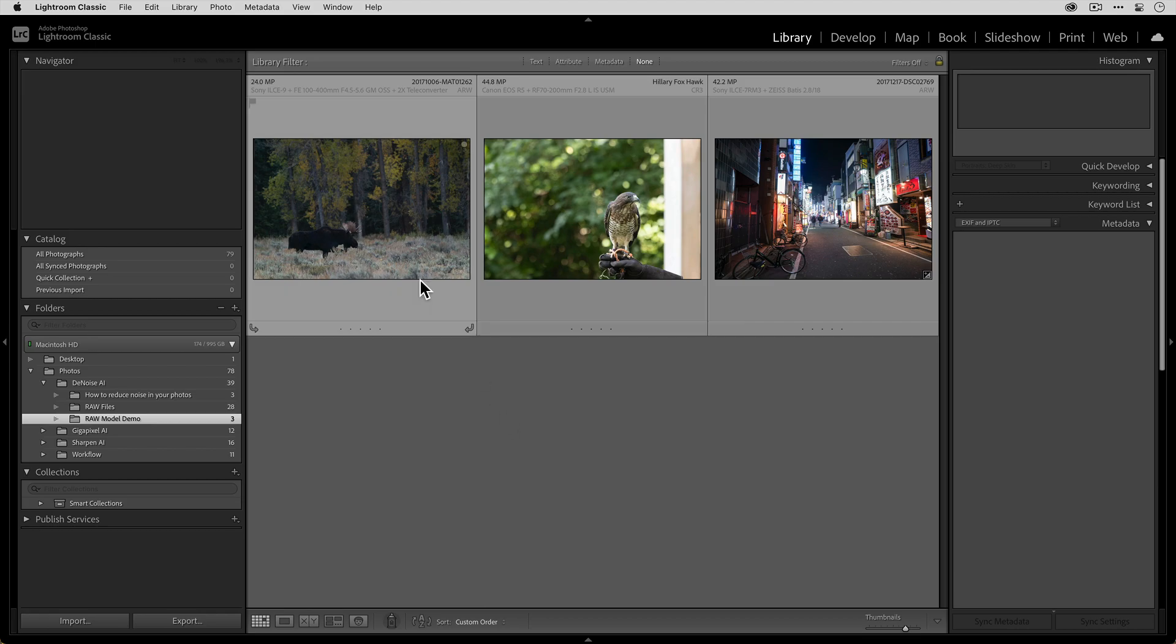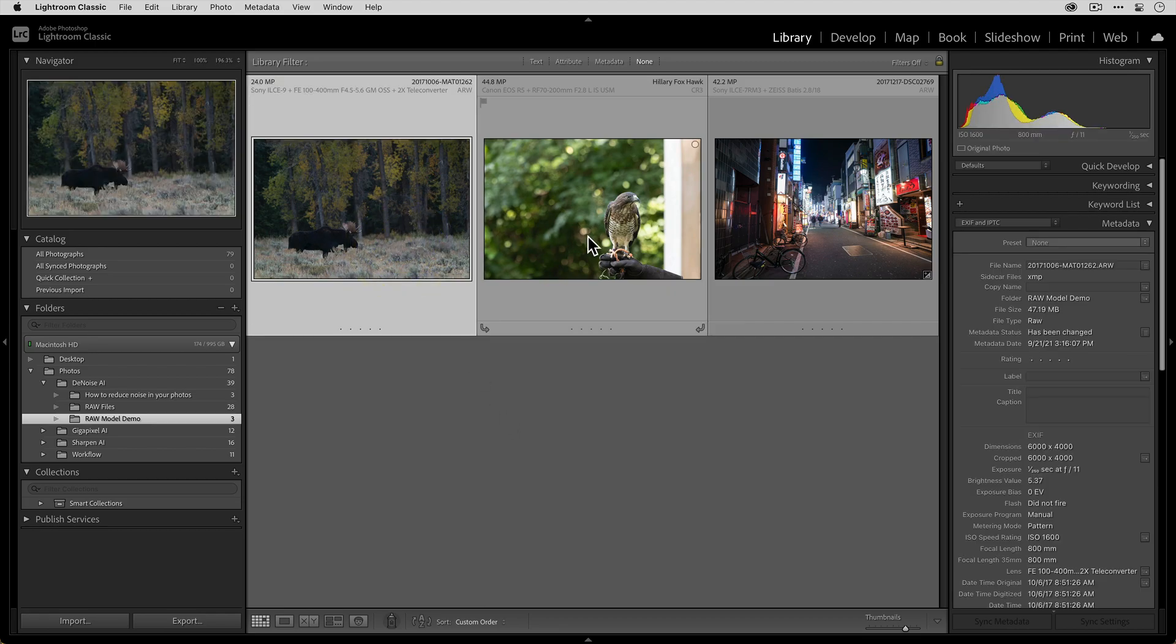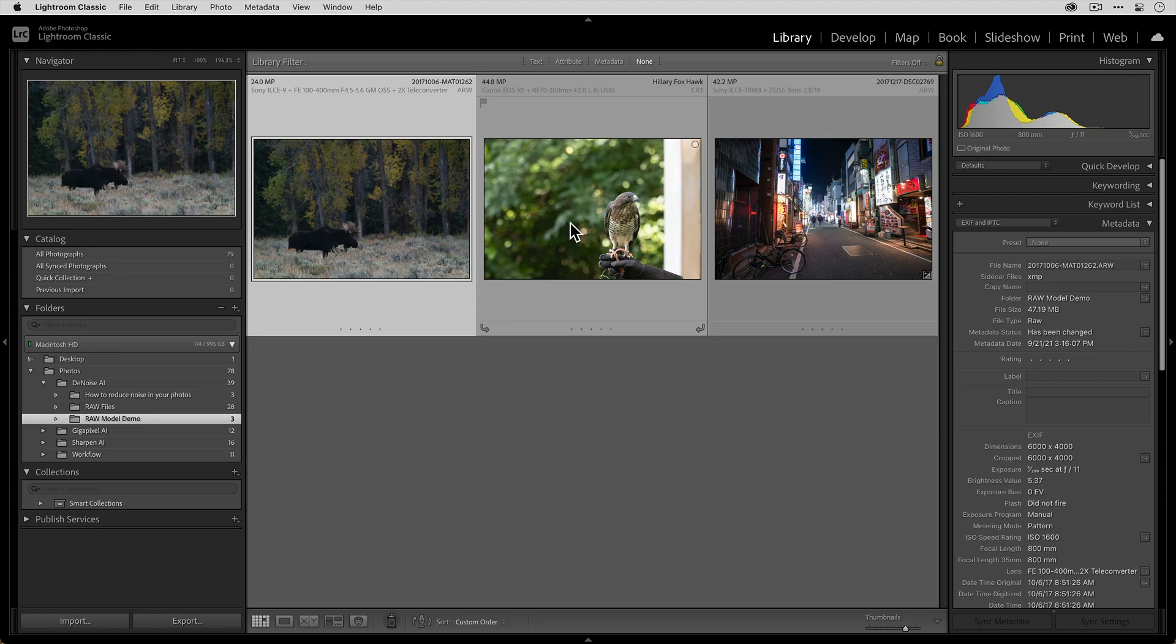Now you can do this with a single image or you can do this with multiple images in case you want to do some batch processing. So I'm going to show that to you right now.